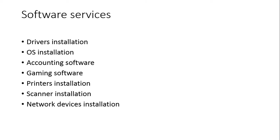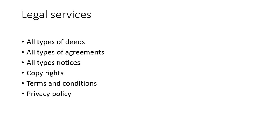Legal services. We are providing all types of deeds, sales deeds, purchase deeds, agreements, all types of notices like cheque bounce notice, copyright notice, trademark registration notice. All these things we are providing: copyrights, legal activities, terms and conditions, privacy policy, etc.